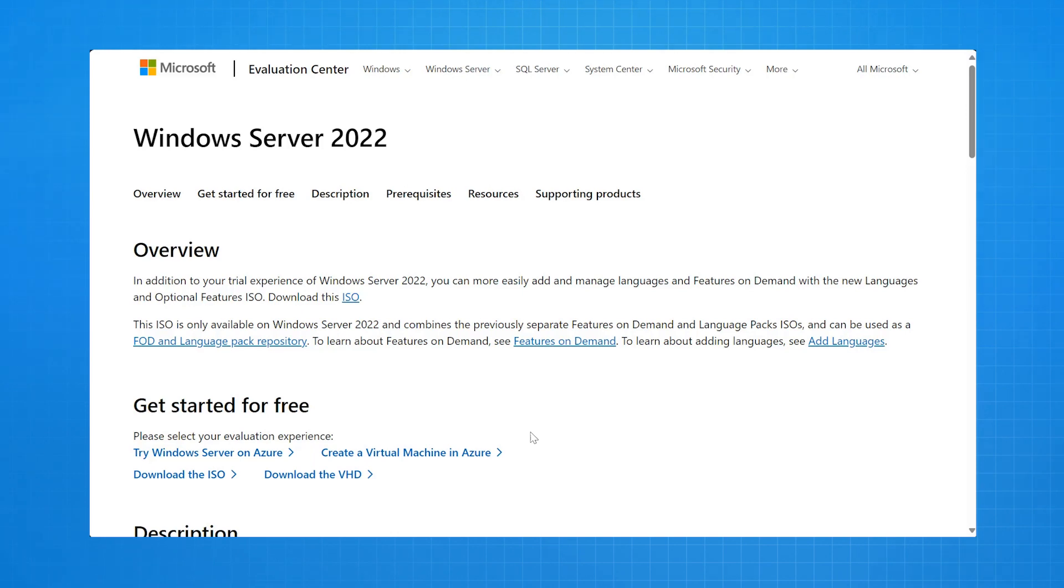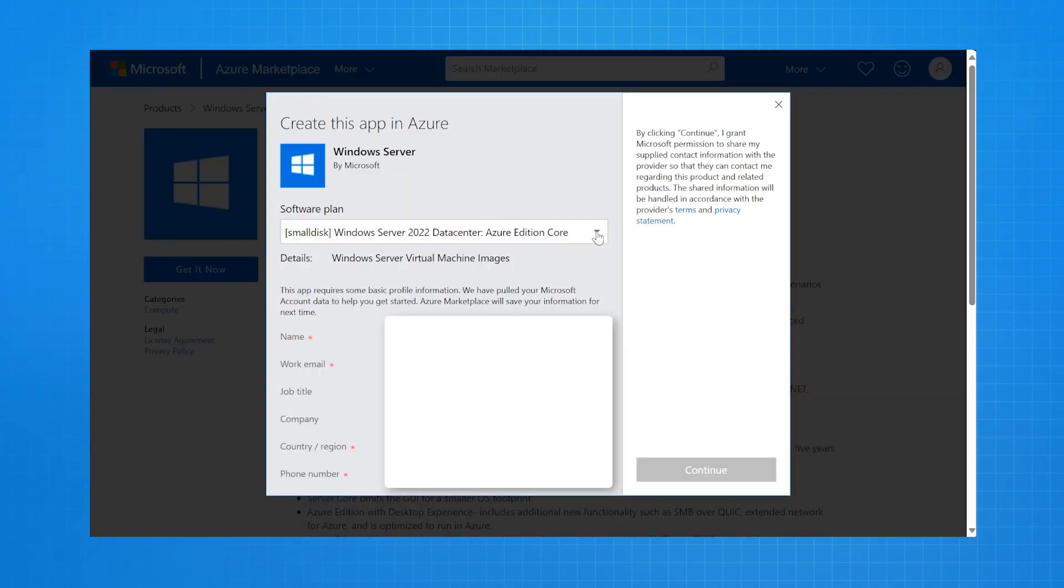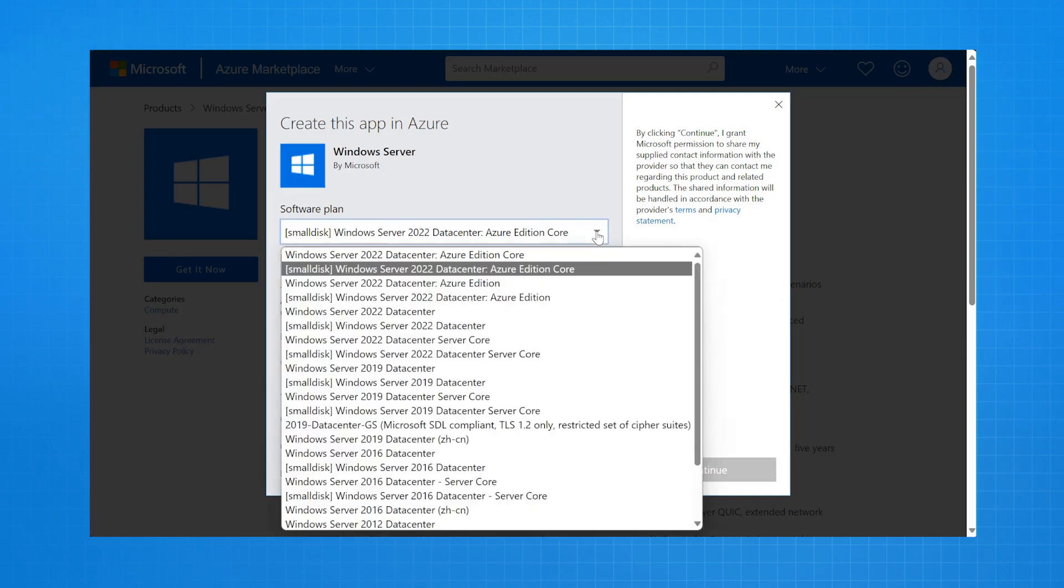Here, I select Create a Virtual Machine in Azure. Now, when I do this, it gives me a page that allows me to click Get It Now. I select that.